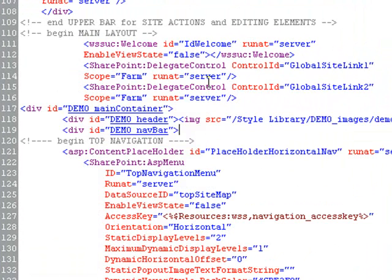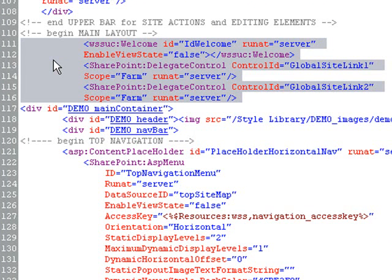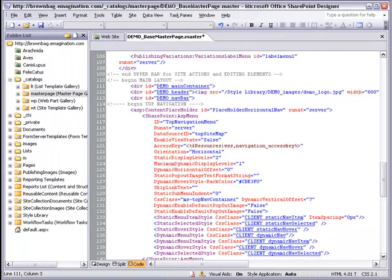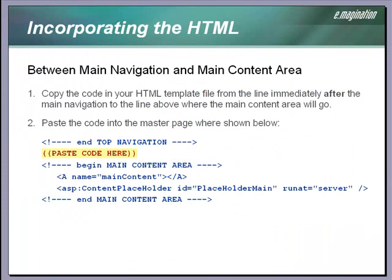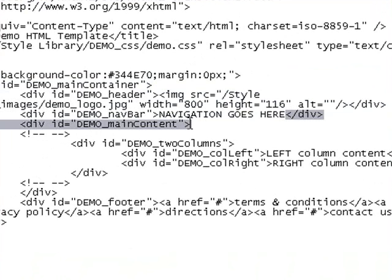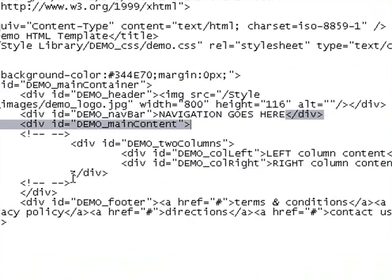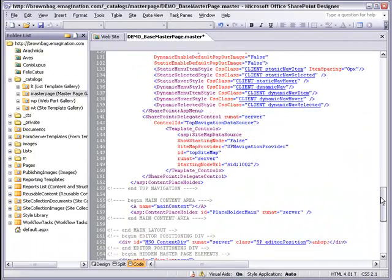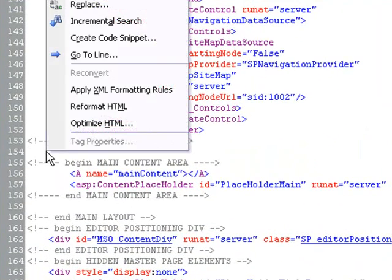We won't be using the welcome, my site, or my links components, so I'm just going to remove those from our master page code. The next chunk of code is between the main navigation and the main content area. In our HTML template, we're going to copy the code from immediately after the navigation text placeholder to immediately before the main content area. I have some comments here to help me decide where that main content area is. Now I'm going to look for the comment that shows us where the top navigation ends, and I'll paste in our code.